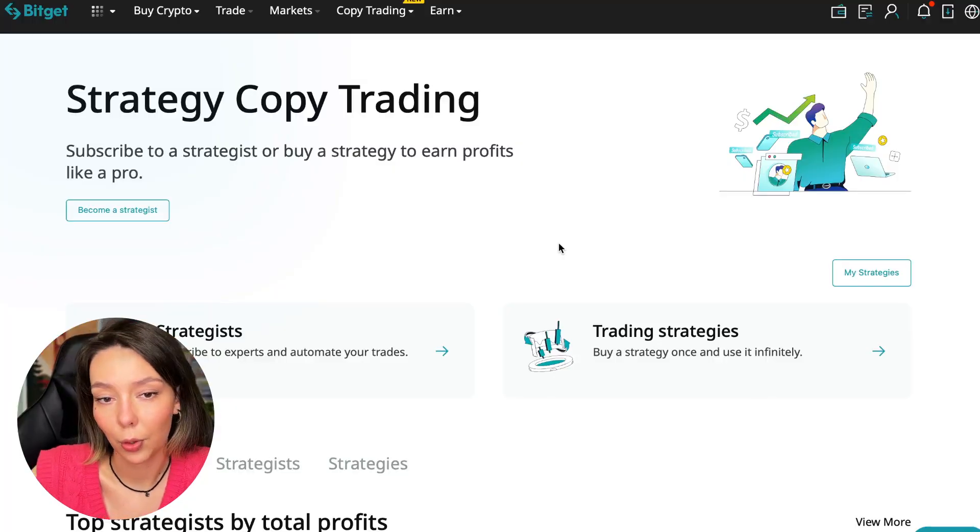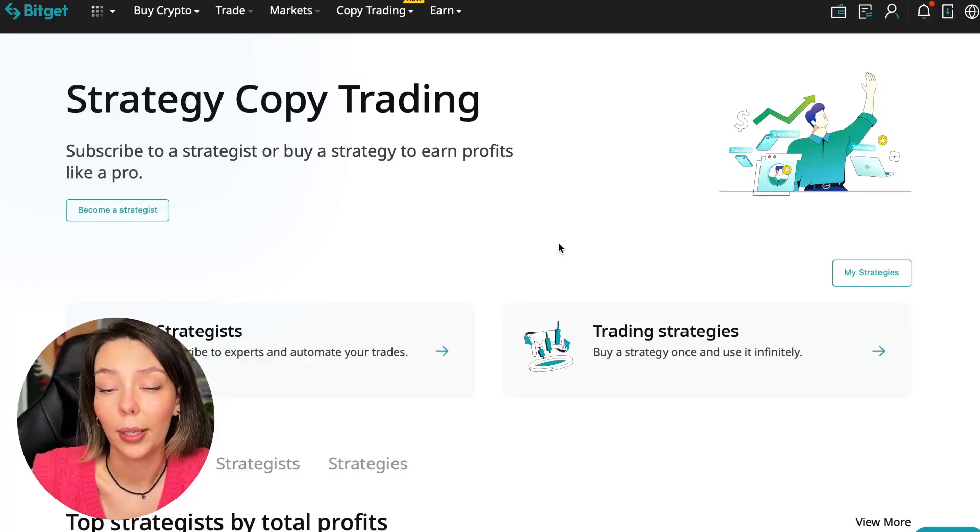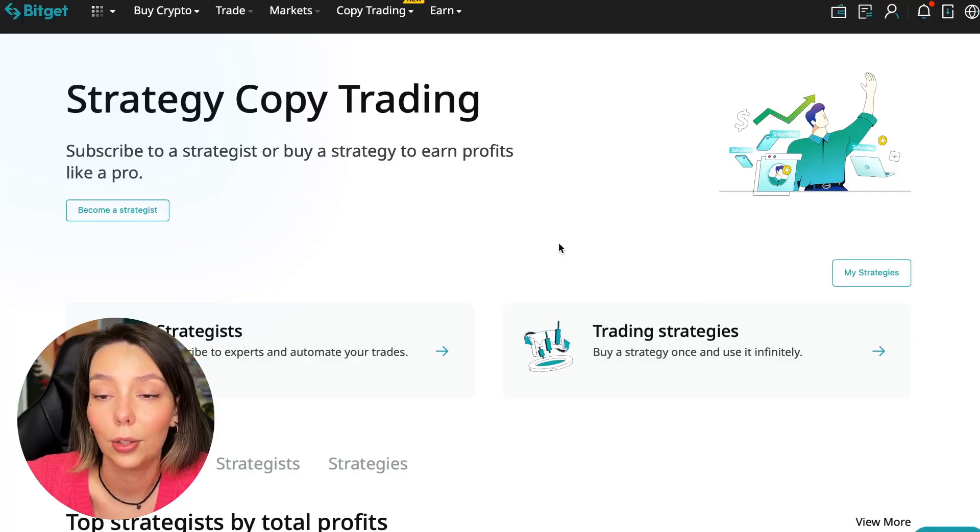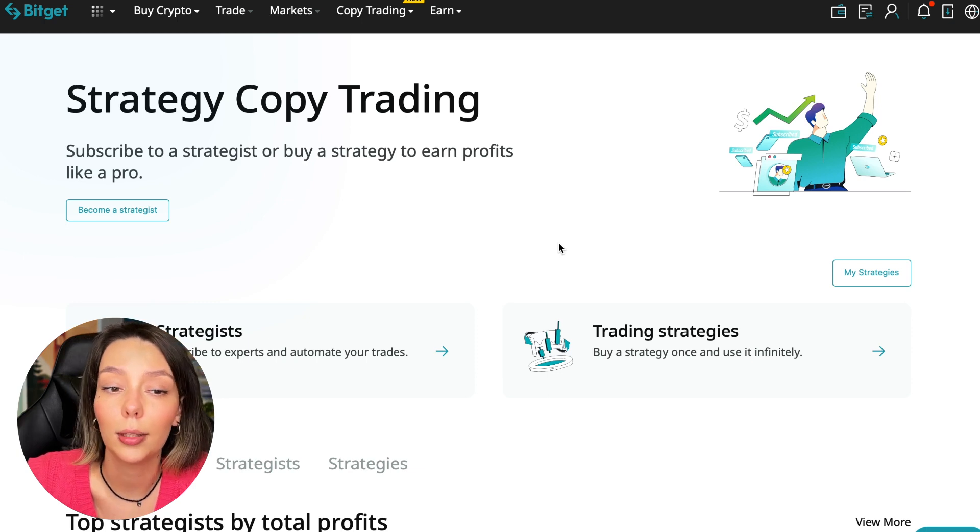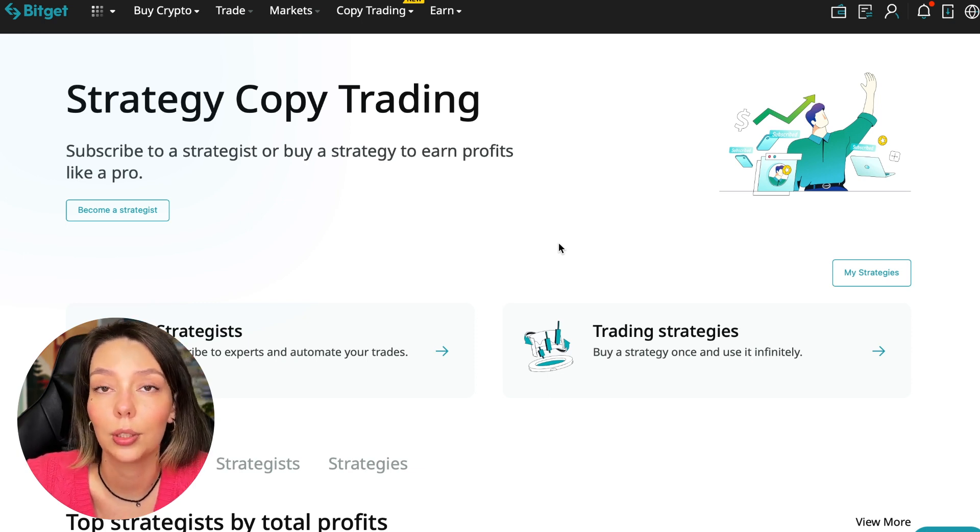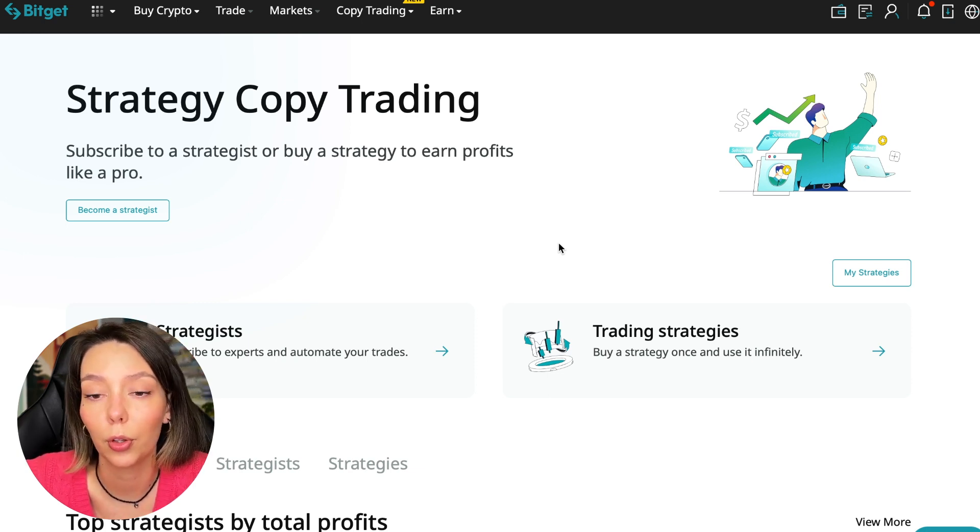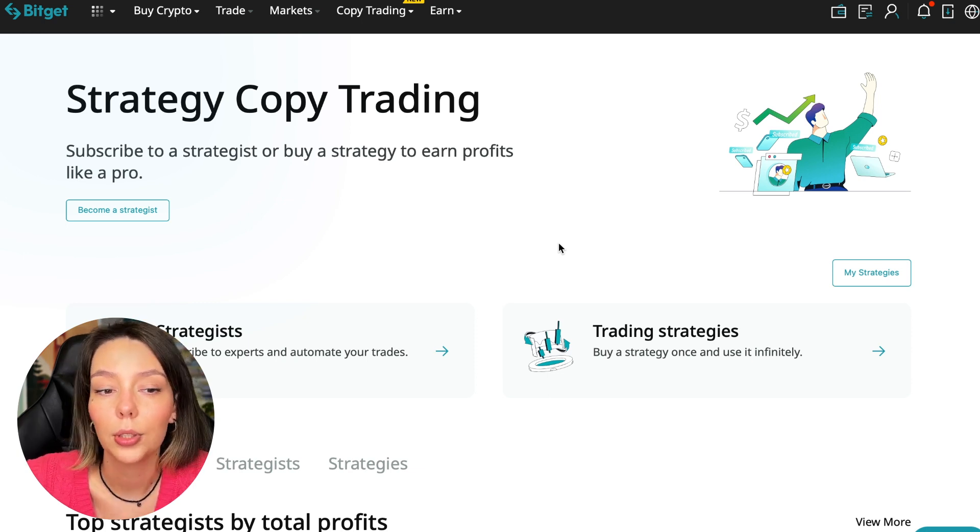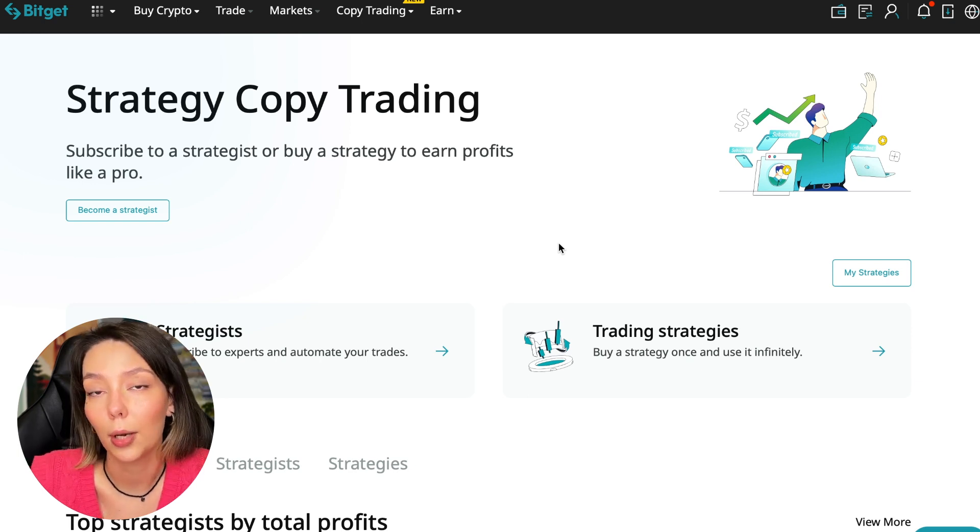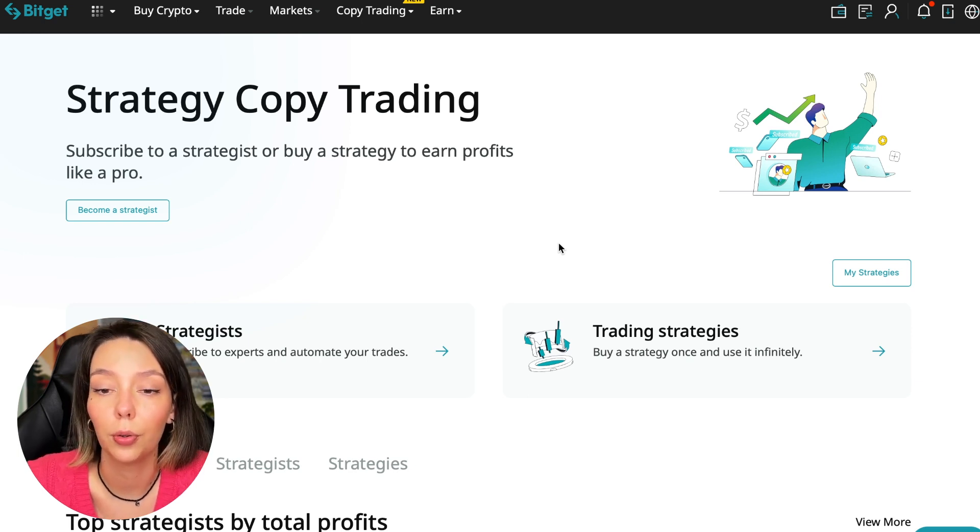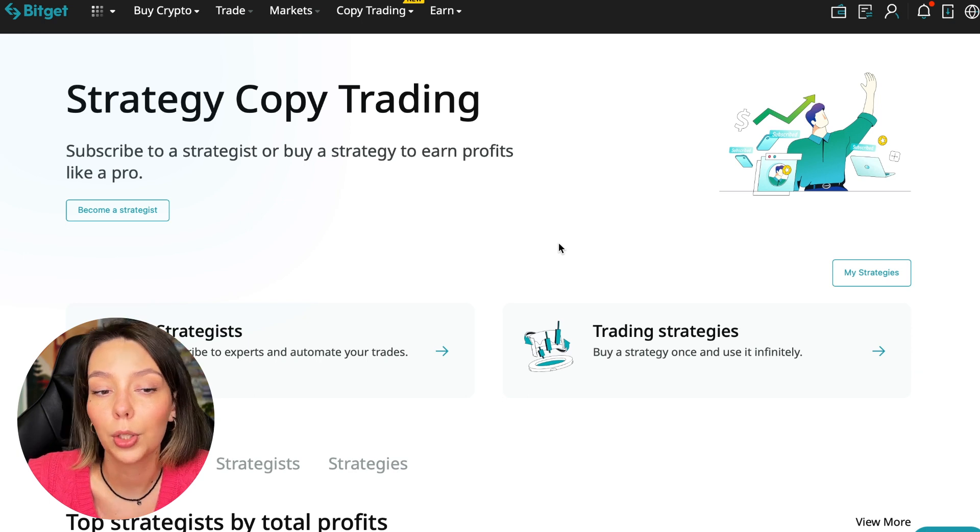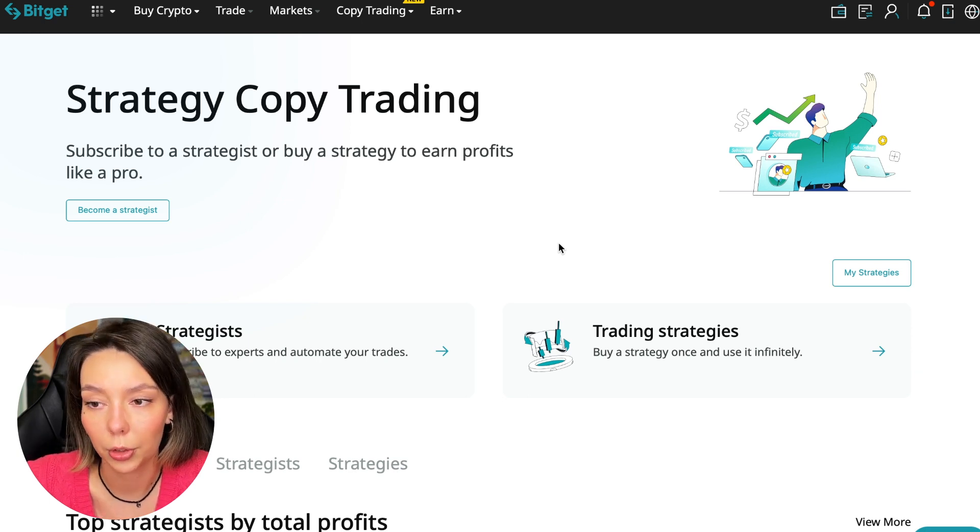If after this video you want to make money in the cryptocurrency market just like I do, then right now follow my referral link which is in the description or in the first pinned comment. Use the copy trading tools and you can get up to $5,000 in bonuses on your first deposit which you can use in copy trading.